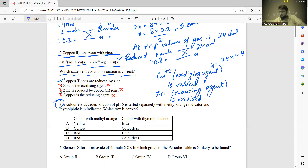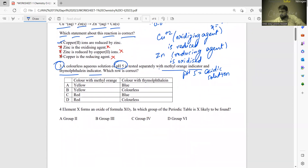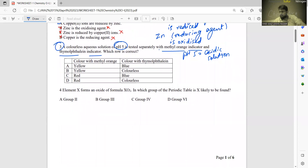Number three is about learning the color for a pH 5 solution when tested with methyl orange indicator and thymolphthalein indicator. Remember pH 5 means it is an acidic solution. This is something you need to learn by heart — you can find the answer from Google as well.